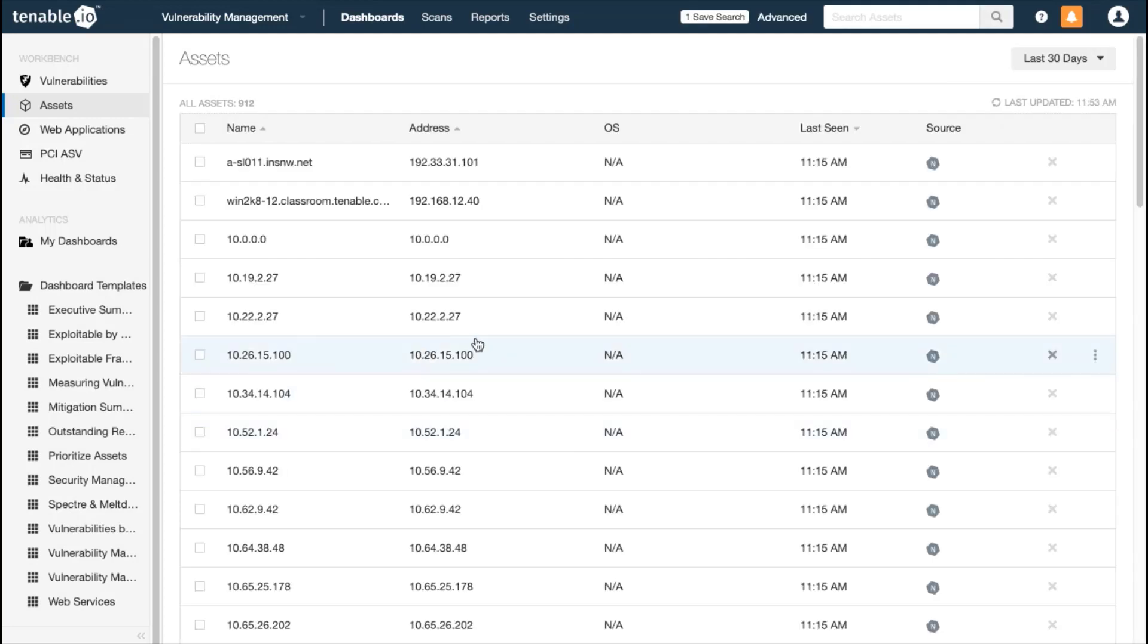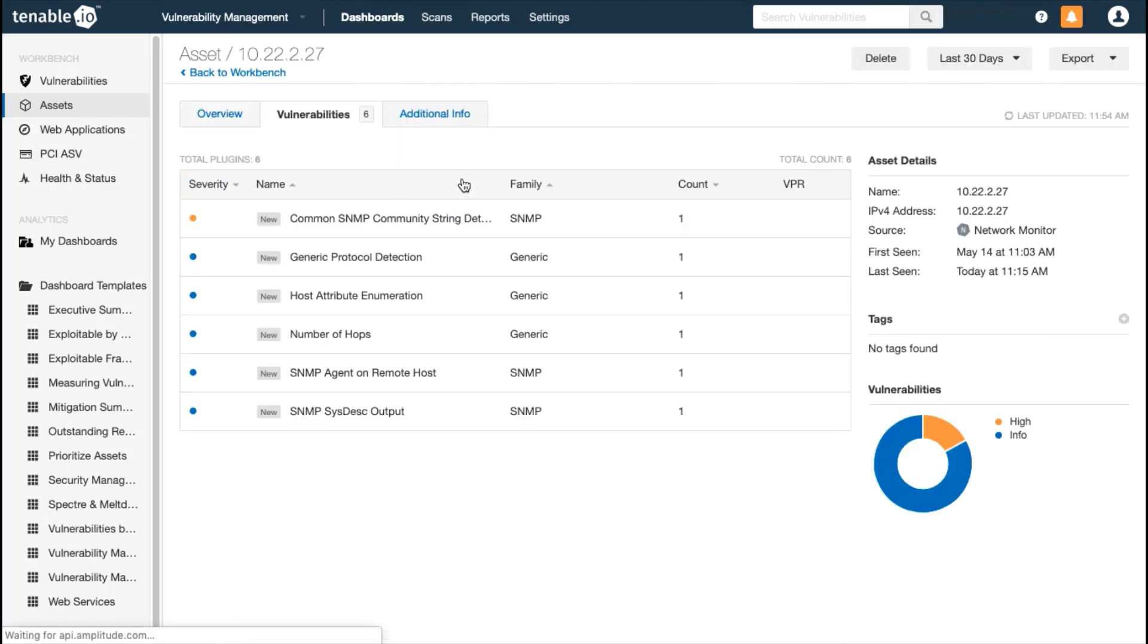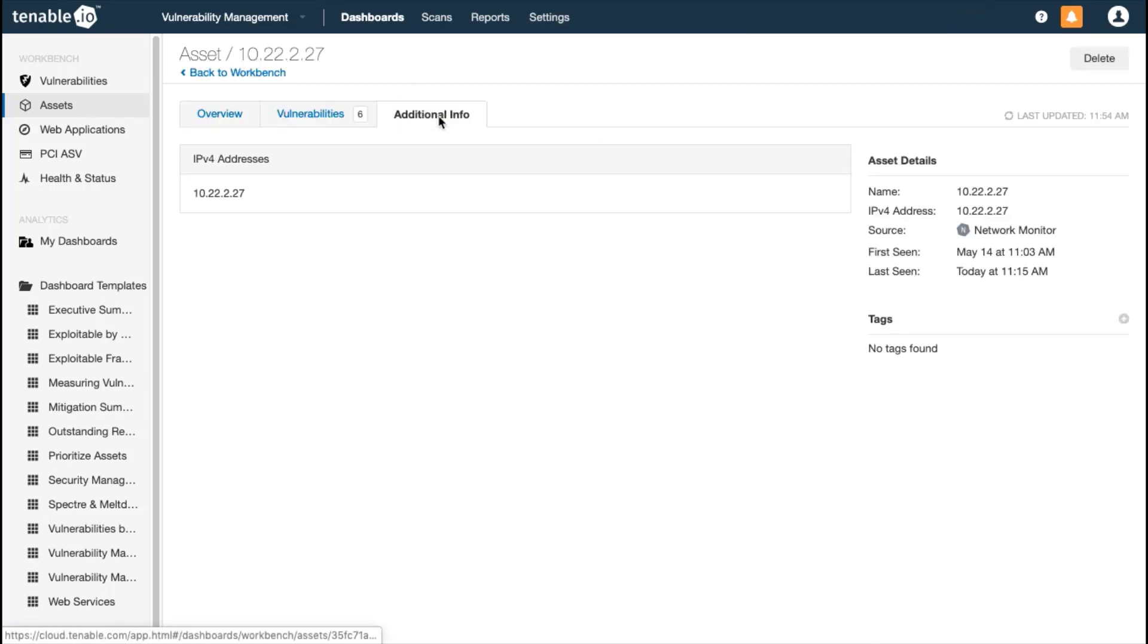You can see Nessus Network Monitor picked up quite a few assets. You can drill down into the details of a particular asset to see how often this asset has been updated, what vulnerabilities have been detected, and any additional information.